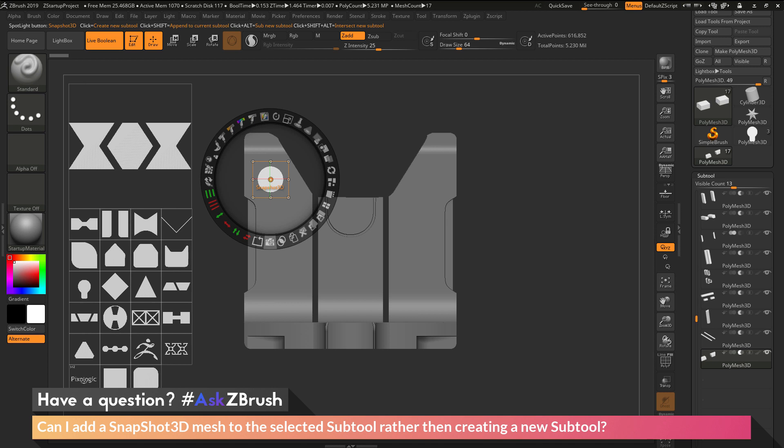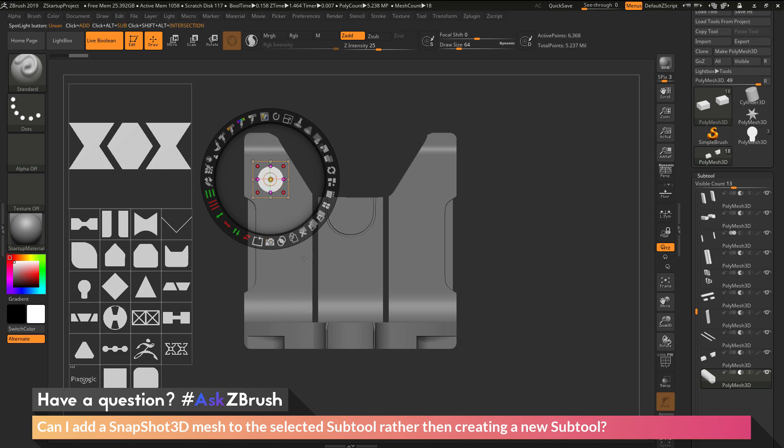So I'm going to navigate down here to the Snapshot 3D button here. You'll see at the top here to create a new subtractive sub-tool. I just need to hold down the Alt key and then click. And that will now create a new sub-tool from that alpha since it's generated over here.